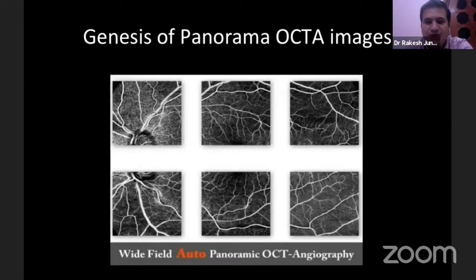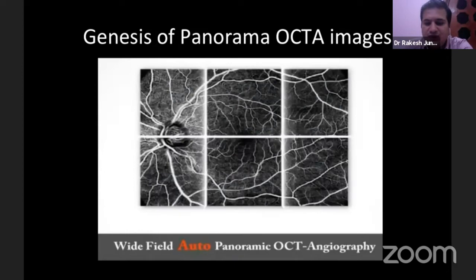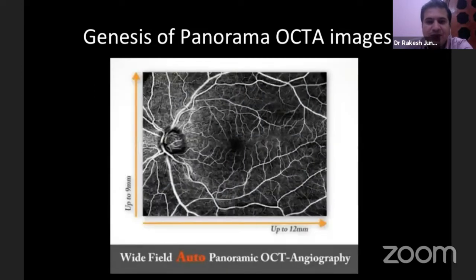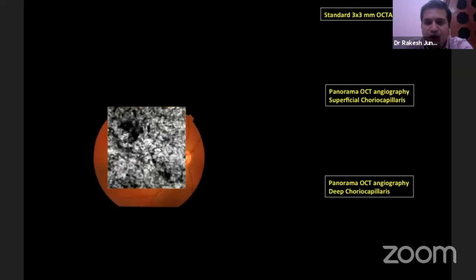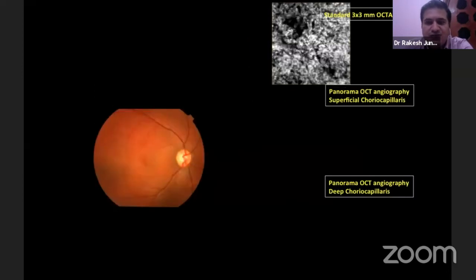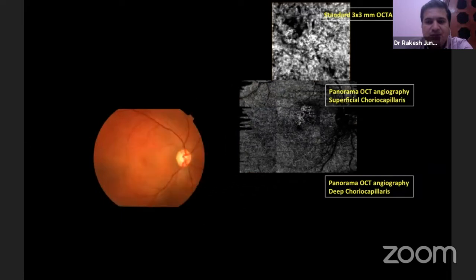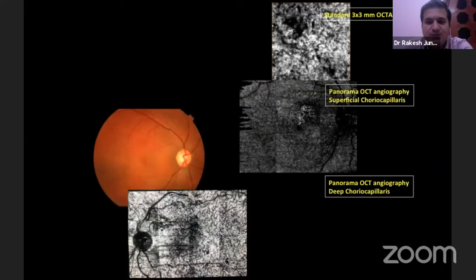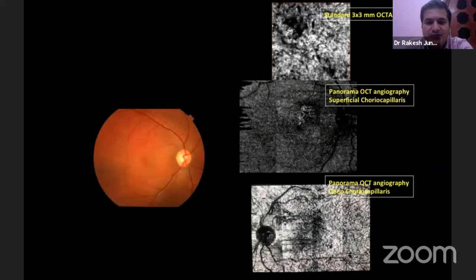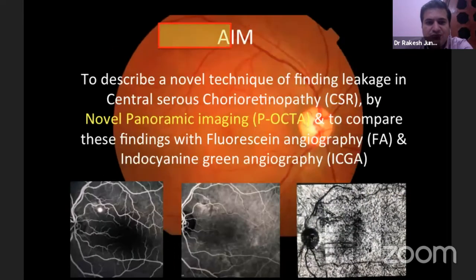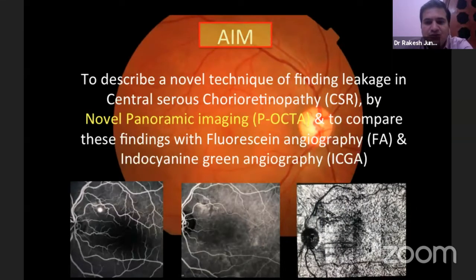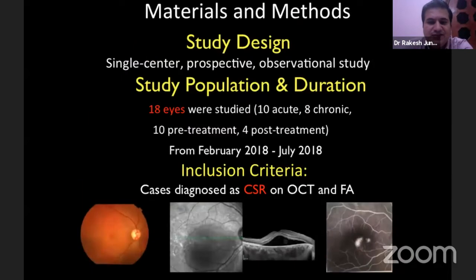This is how we generate the panoramic OCT angiography images. We identify a bigger cube — a standard cube giving you one picture — and then a comparatively large panoramic cube at different layers. We then tried to correlate our panoramic OCT angiography with the age-old invasive tools, fluorescein angiography and ICG angiography.